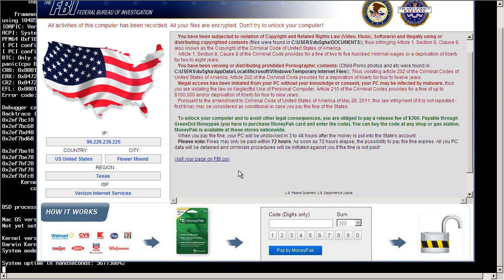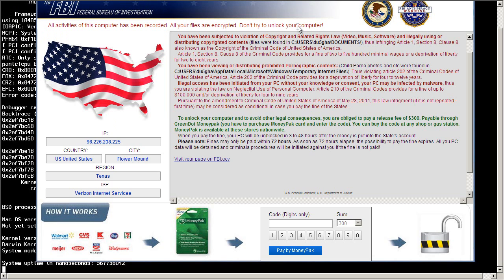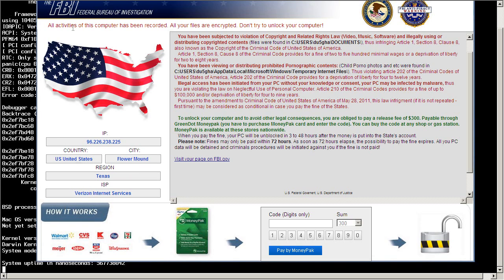And it is saying that all activities of this computer have been recorded. All of your files are encrypted. Don't try to unlock. And it's saying that everything's encrypted. There's nothing encrypted right now. It's just blocking me. And of course, we have this big American flag here.